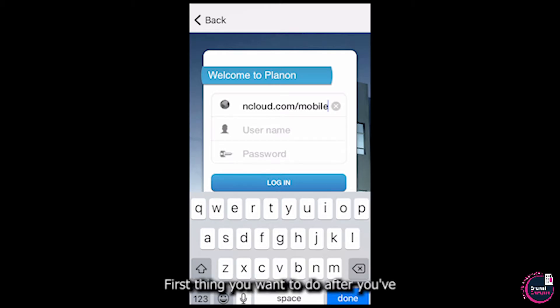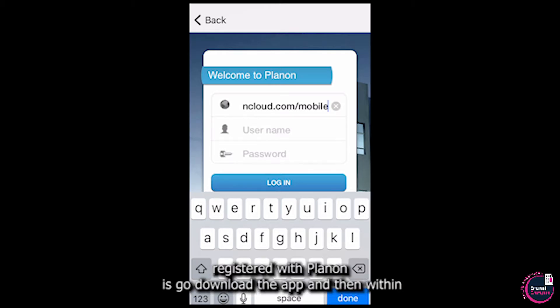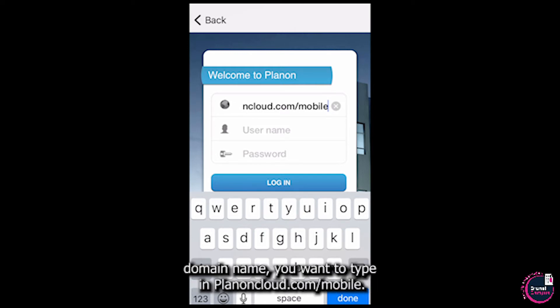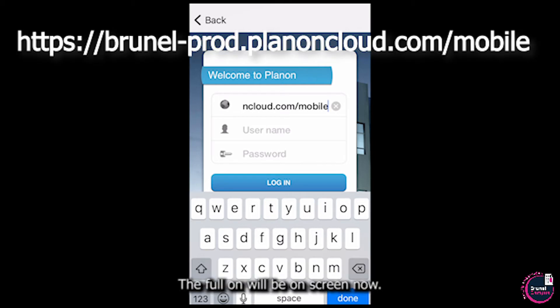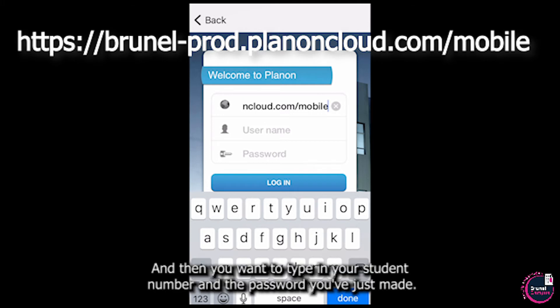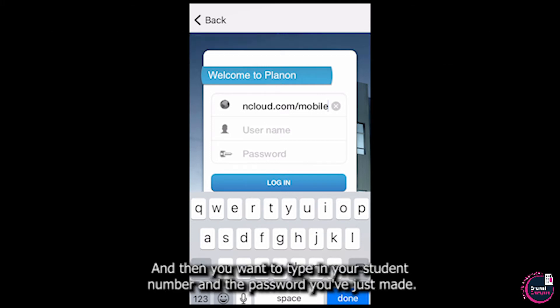After you've registered with PlanOn, go download the app. Within the domain name field, type in planoncloud.com/mobile — the full URL will be on screen now. Then type in your student number and the password you've just made.